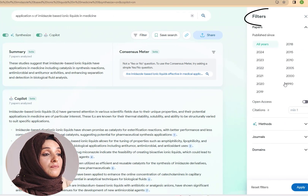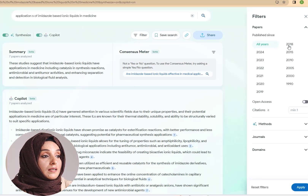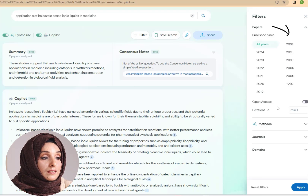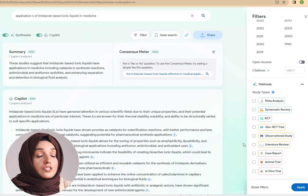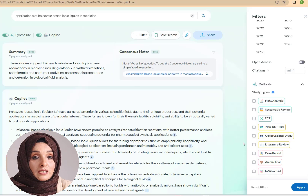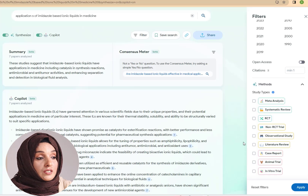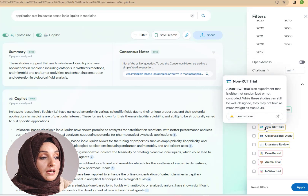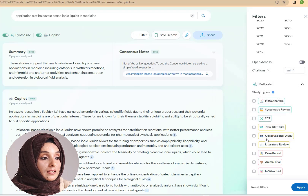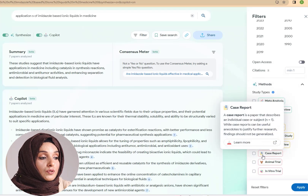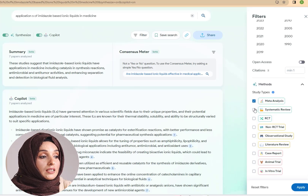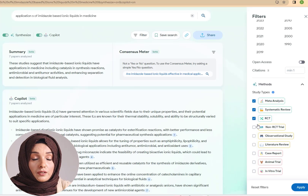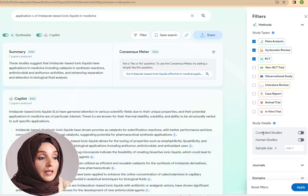You can also apply filters during your searches — by year, by citations, or by methodology. For example, you can select which kind of methodology was adopted to produce these results. There are meta-analysis, non-RCT trials, observational studies, literature reviews, case reports, animal trials, and in-vitro trials. You can check them according to your requirements and apply the filter.